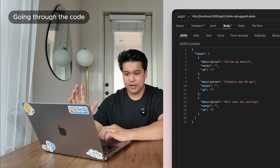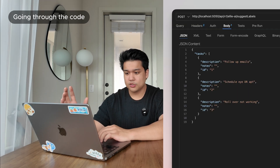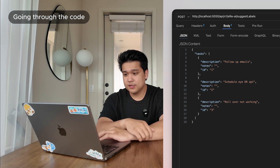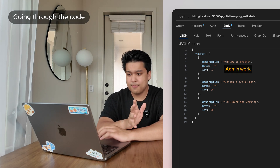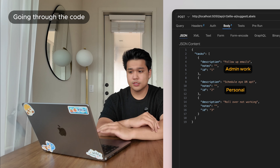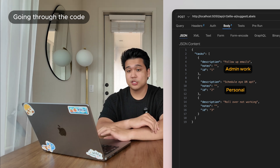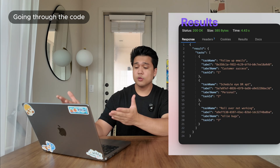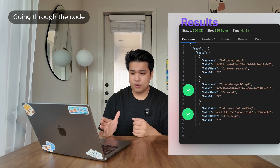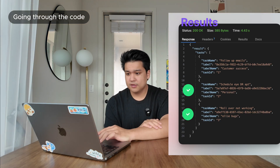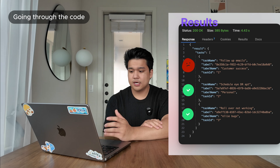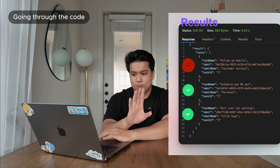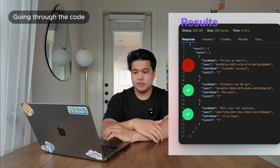I'm going to feed it three tasks: 'follow-up email,' 'schedule iDoctor appointment,' and 'rollover not working.' Here are the labels I would choose: follow-up email as admin, iDoctor appointment as personal, and rollover not working as LE bugs — that one might be challenging for GPT. It got iDoctor appointment correct, and it got 'rollover not working' as LE bugs, which is actually impressive. But it thinks 'follow-up email' is customer success — honestly that's kind of close, though I'd have preferred admin.